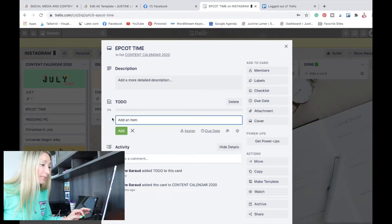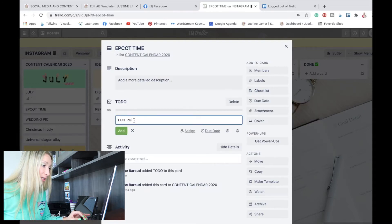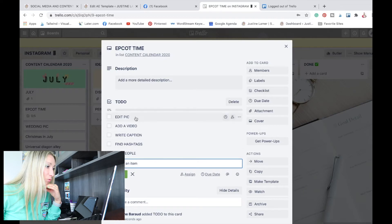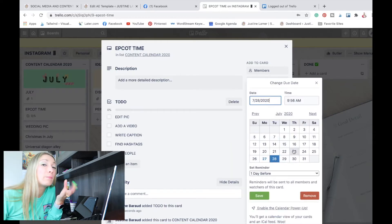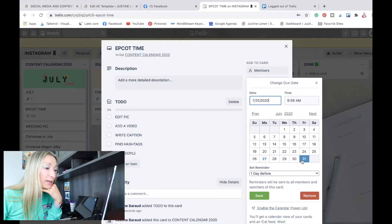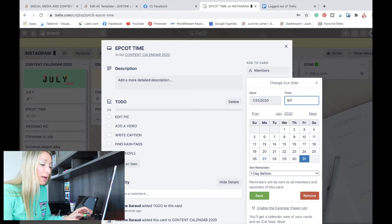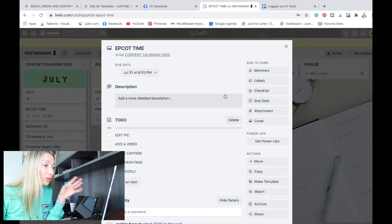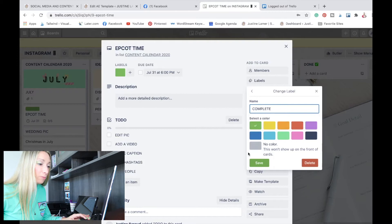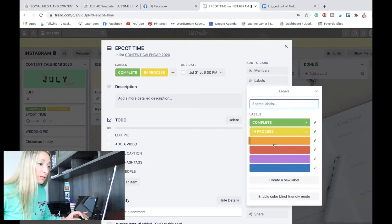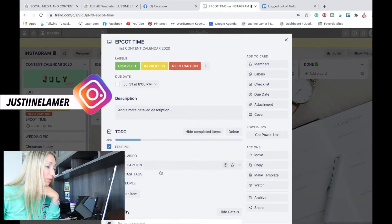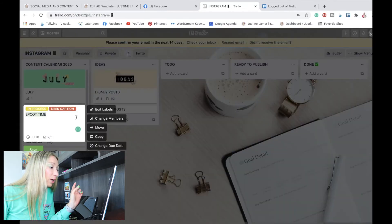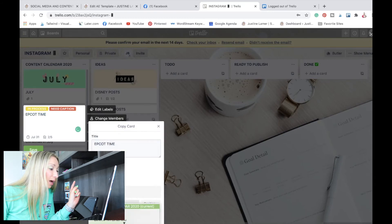When I have an idea of a post I want to post during August, I will go in there, add a cover, and keep adding. Once my ideas are done, I just check that it's done. Now let's go back to our content calendar. For the Epcot post, you can add a checklist — To Do — and in that checklist: edit pic, add a video, write caption, find hashtags, tag people. This is what you have to do for this post. Let's say you know Fridays at 6 p.m. perform the best for you — you're going to set a due date and a reminder maybe 15 minutes before you post, and save. You can also label this post: complete, in process, or needs caption.